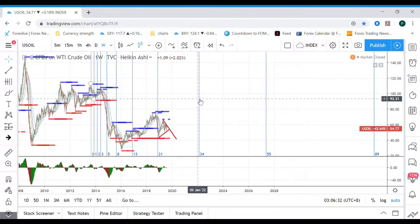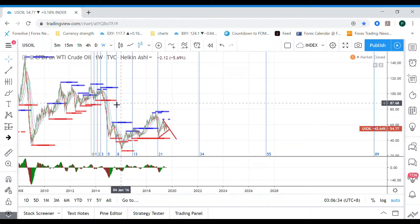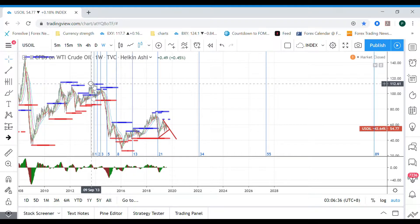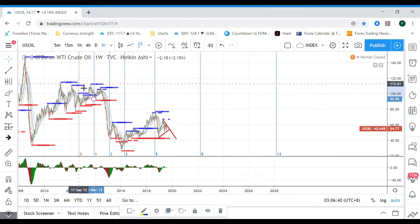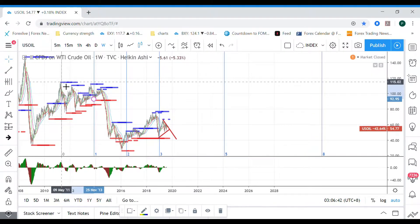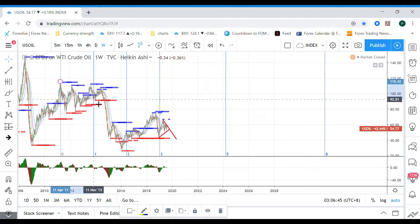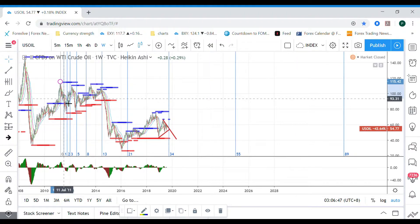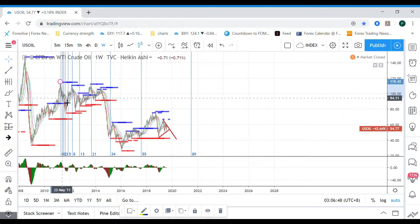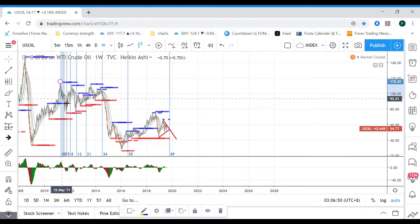This is how you use FIBO time zones. If you want to see it on a bigger time frame, you can take a larger swing high as your reference point and apply the same method.